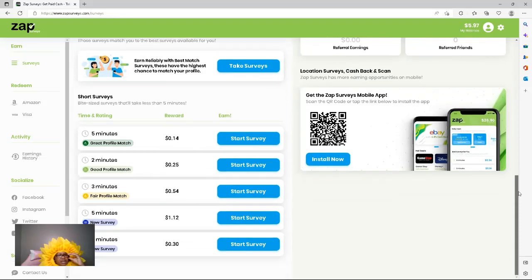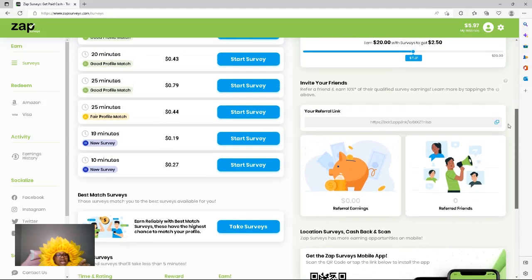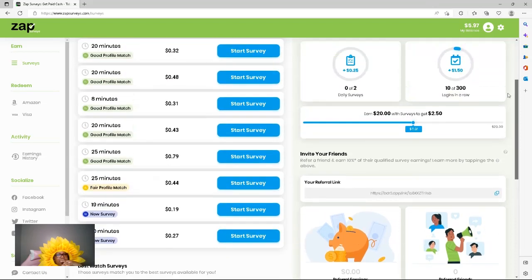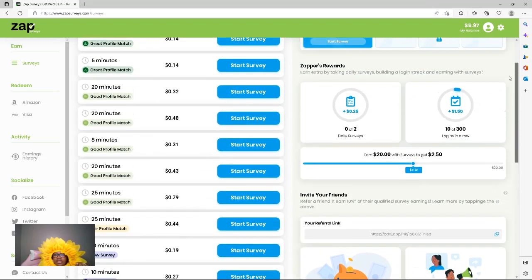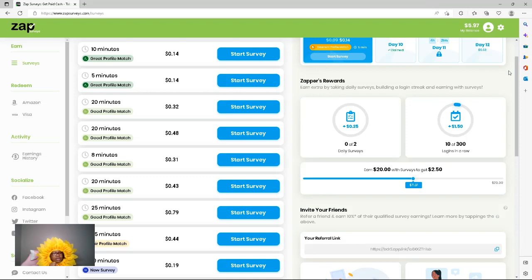Two minutes, three minutes, five minutes. Look at that. They have some 10, 19, but you could do it in your spare time if you don't really think about it and just do it at your spare time.